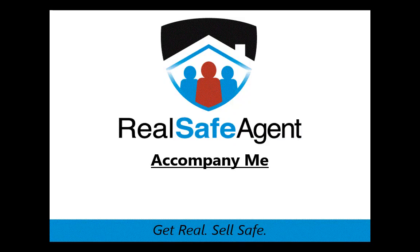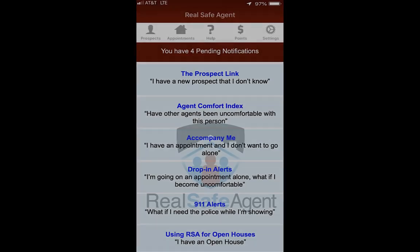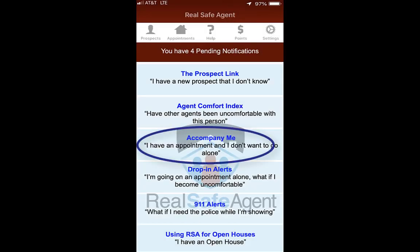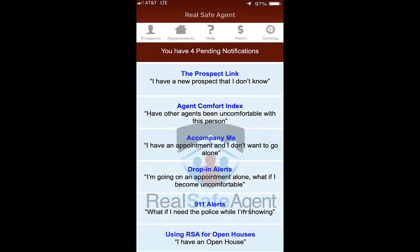You can create an appointment and issue an Accompany Me request two ways. Go into the RealSafe Agent portion of the application and select the Accompany button.